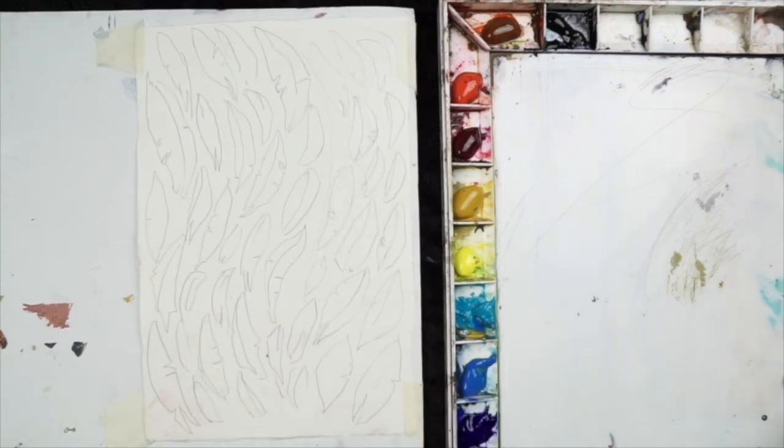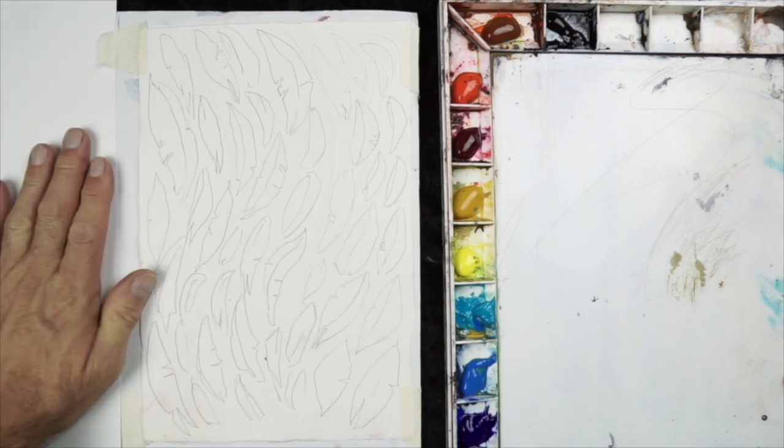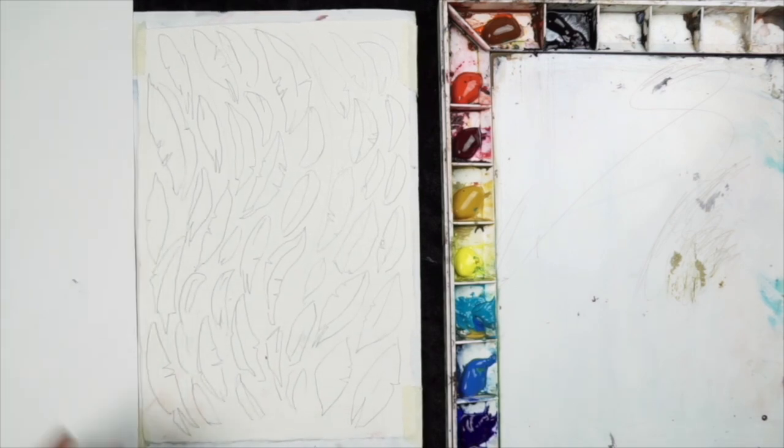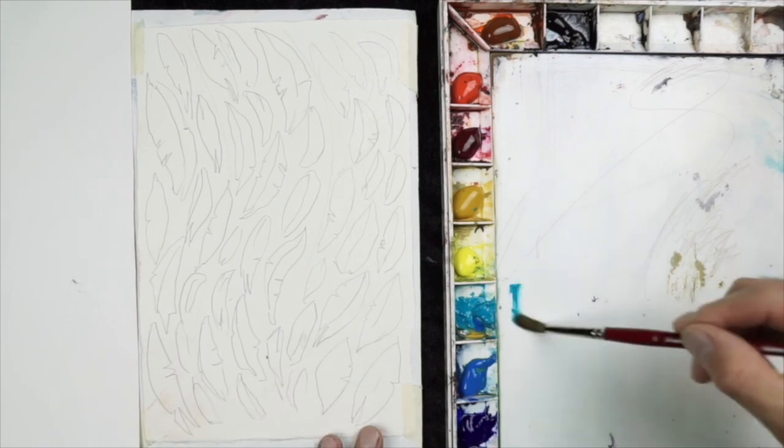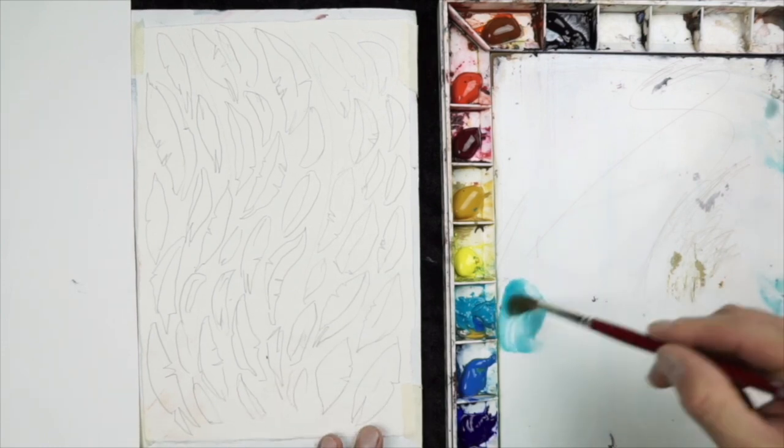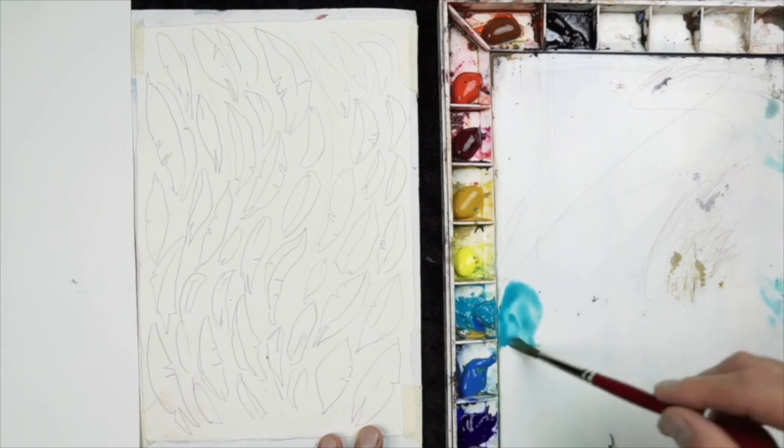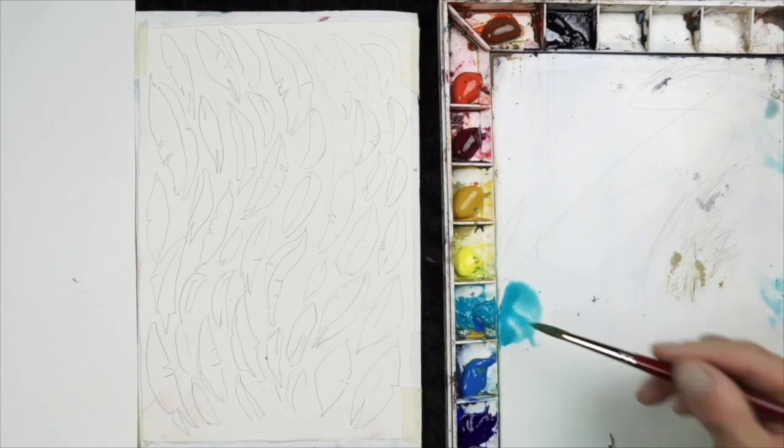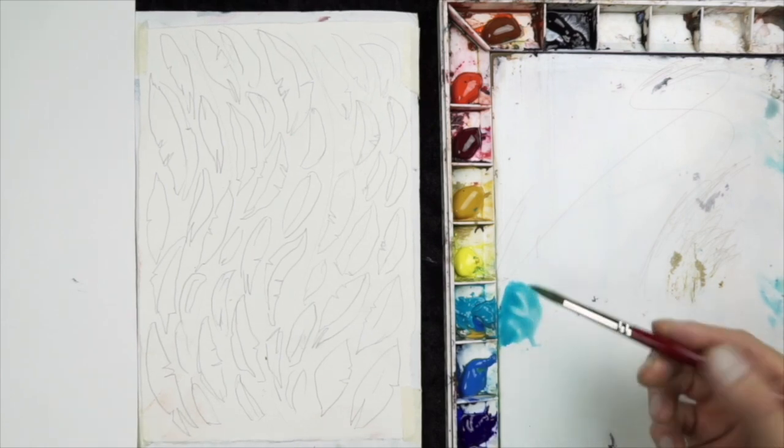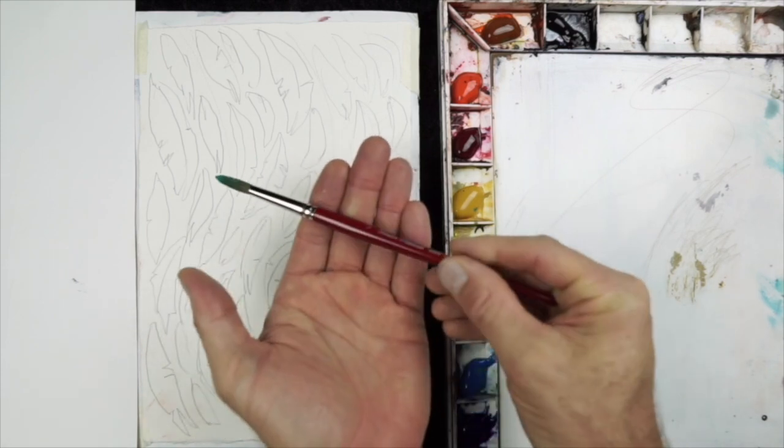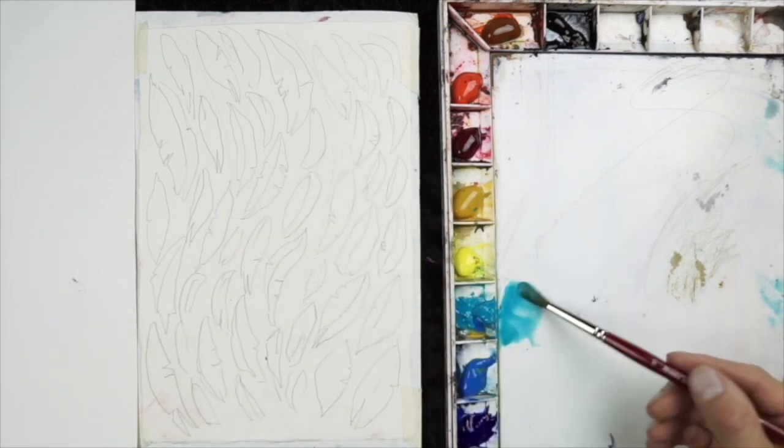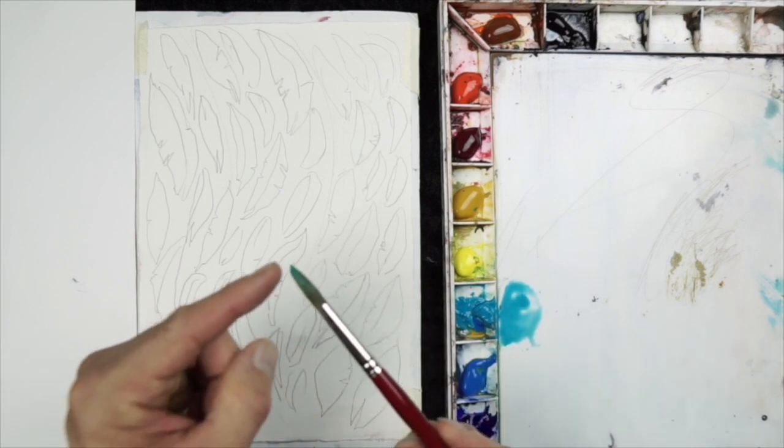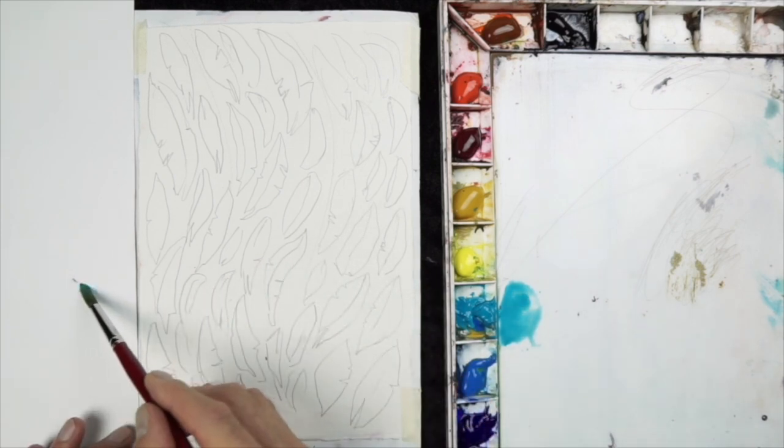I have my two small brushes, which is my number four pointed round and my number eight. I will use the larger pointed round to fill in the feathers. And again, we will use random colors. Because these feathers have points, it's important to get a good point on your brush. So as you're loading it up, give it a little turn, rotate it like that, and that should keep your point together.